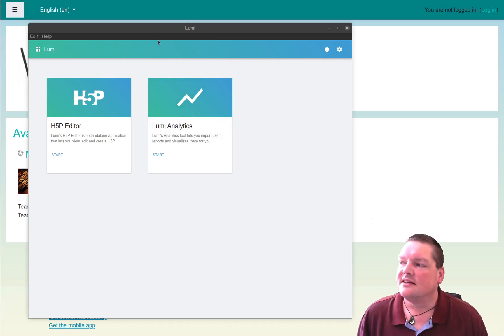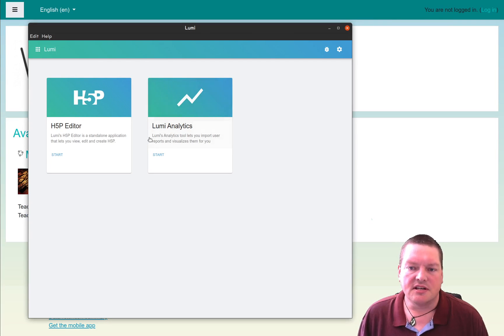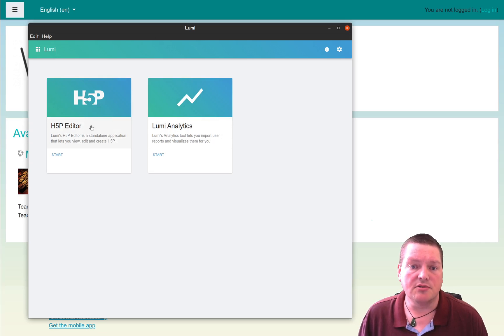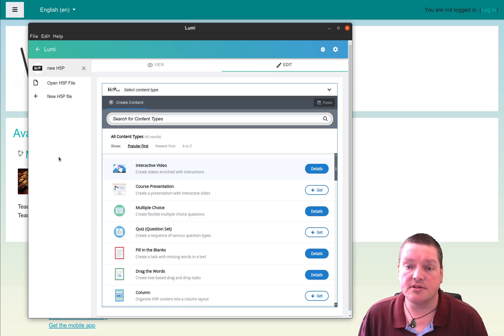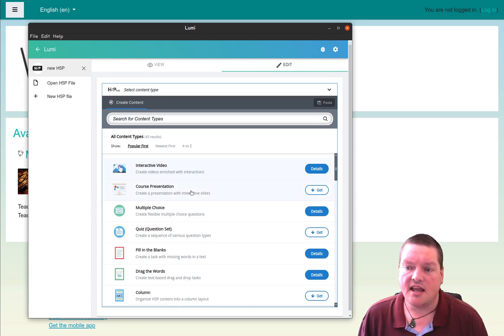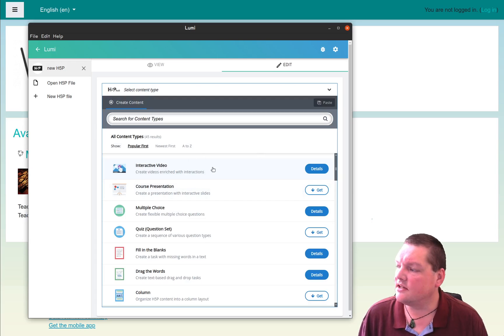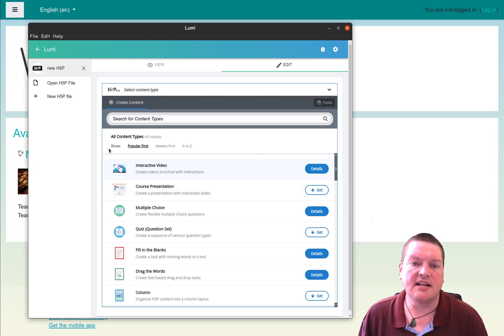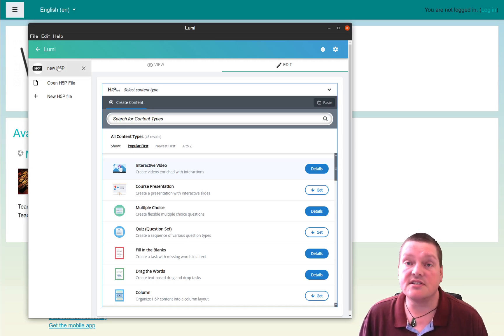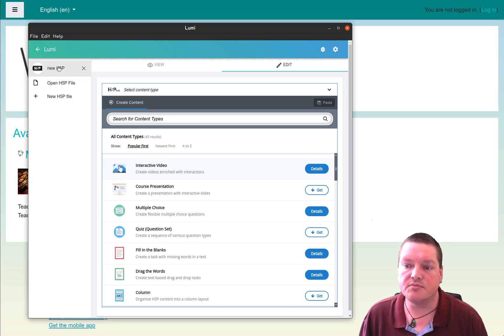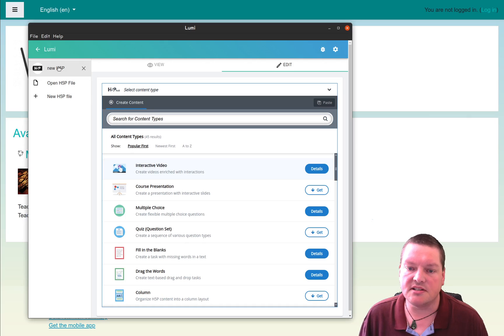Now, recently there was a topic that came up about Lumi, the H5P editor. You can download this and install it to your computer, Mac, Windows or Linux, and you can add content to it, and then you can edit H5P files offline that you later on can save and upload to your Moodle and have them available as interactive content.